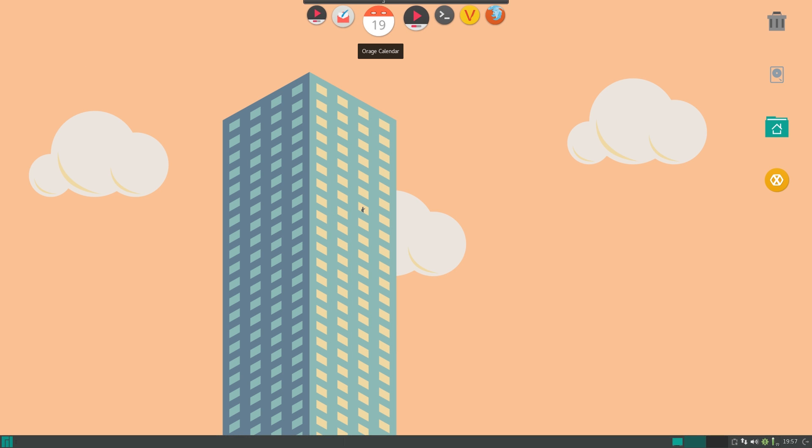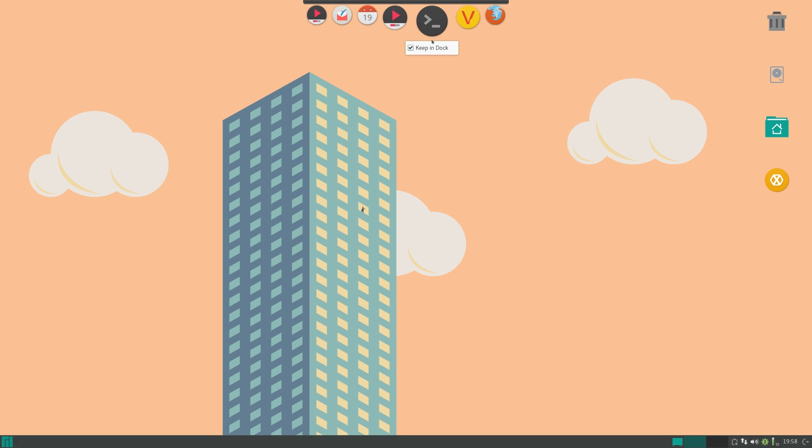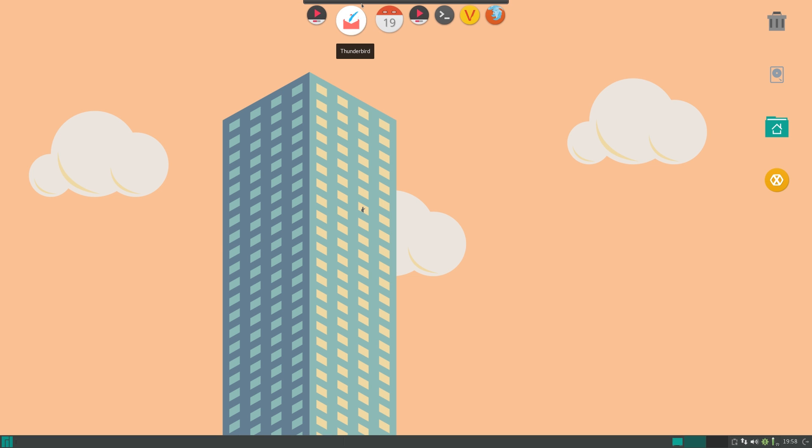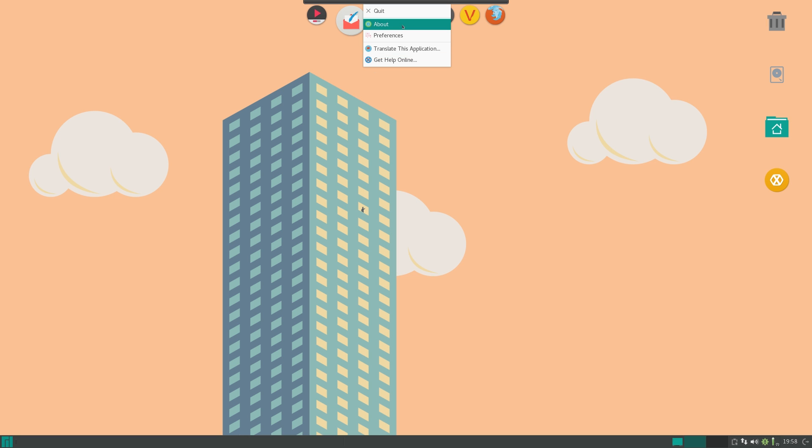So now let me show you some of the customization. So if you just right click like this, you don't really get any options. If you right click on an icon, you only get keep in dock. Now to actually bring up the full set of options, you have to hold control and then click the right mouse button. And now you will get the preferences.